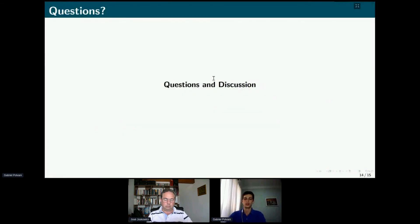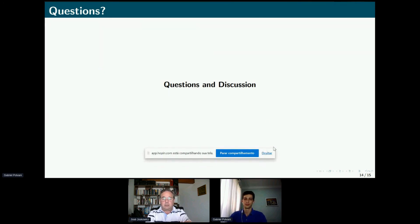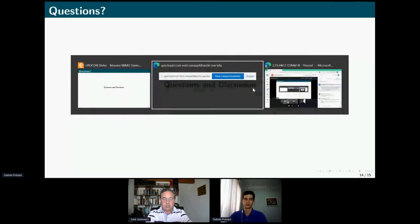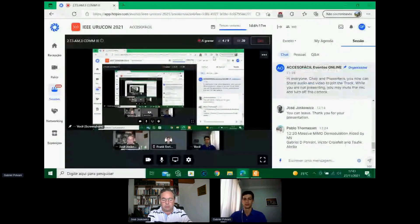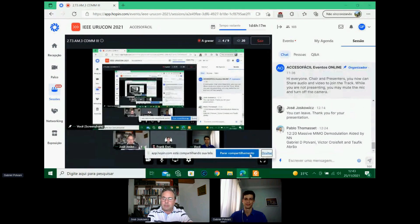That concludes my presentation. I hope you enjoyed it, and I am now open to questions. Thank you very much, Gabriel — it was very clear. Congratulations for your research. I encourage you to continue with this research line and hopefully have more insights and publications in the near future. I see that there are no questions for your presentation.